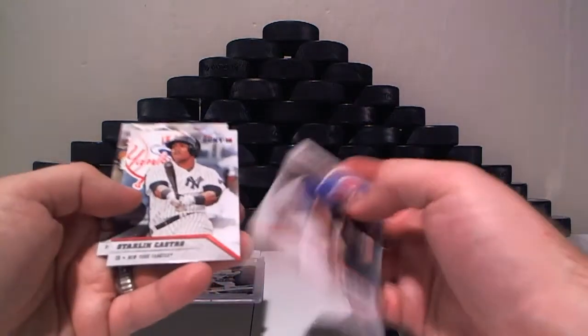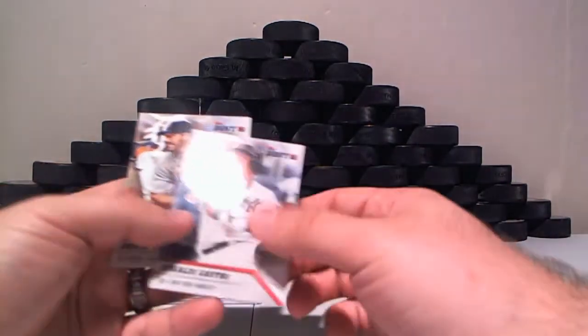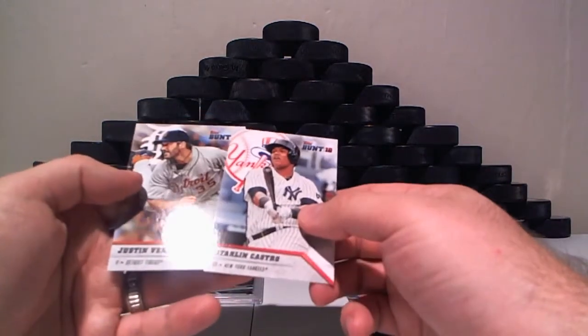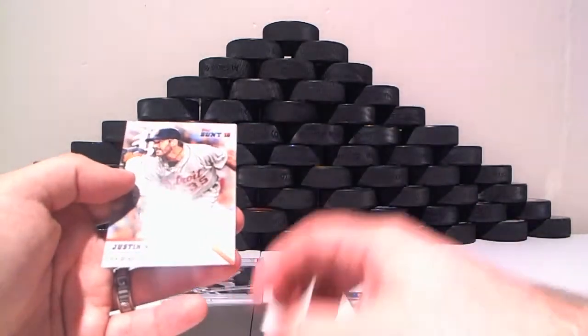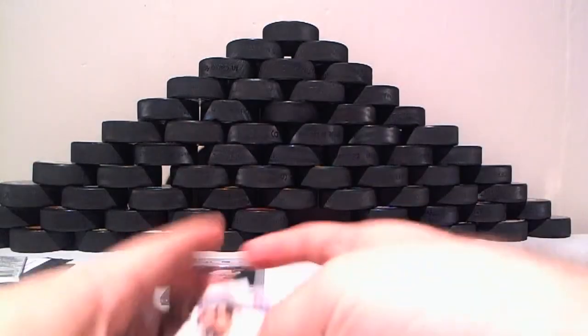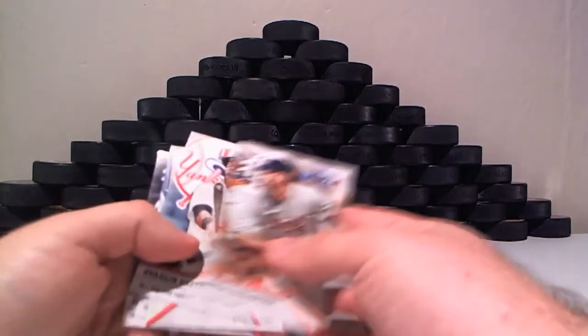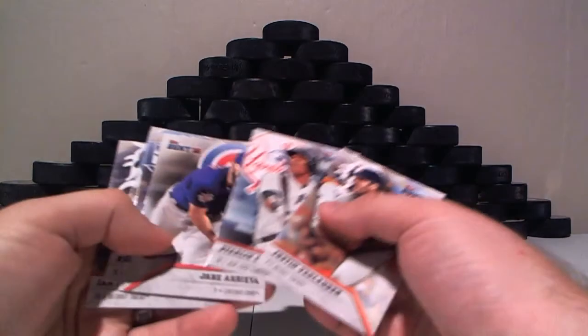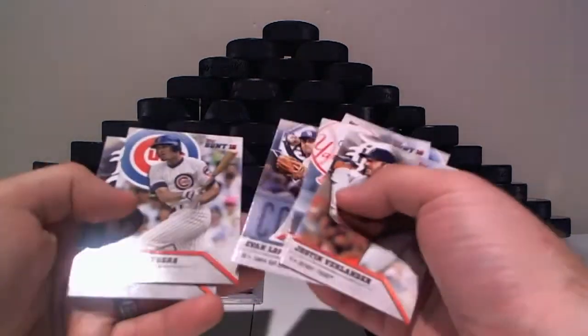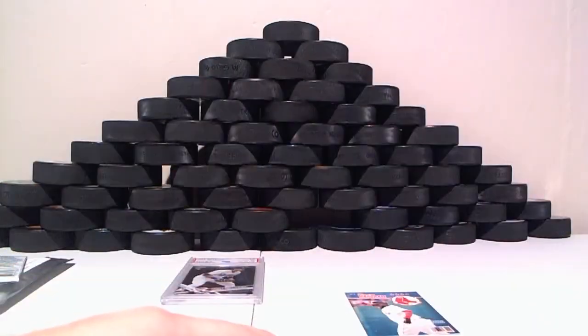Jake Arrieta, Starling Castro, and Justin Verlander. Go back to that real quick.